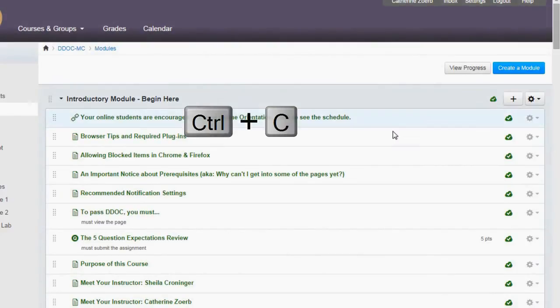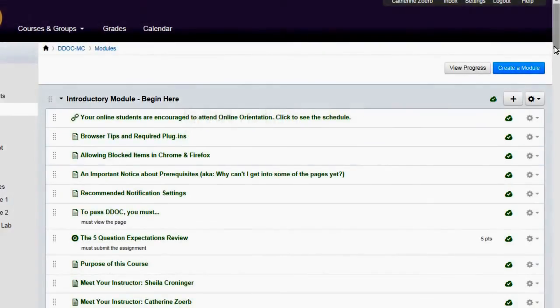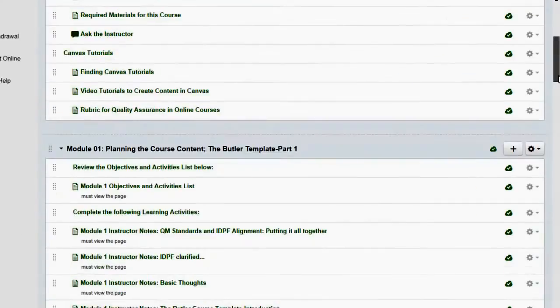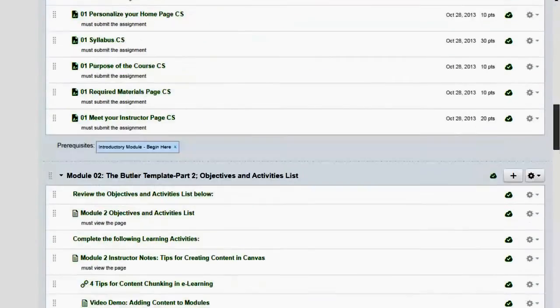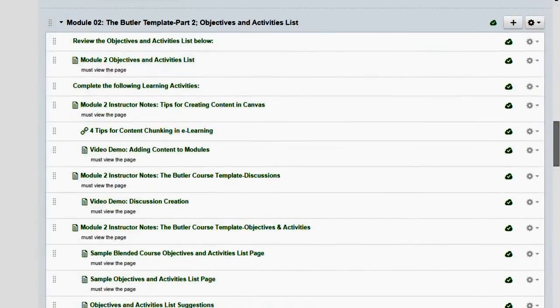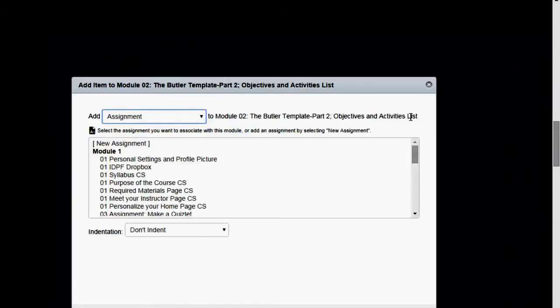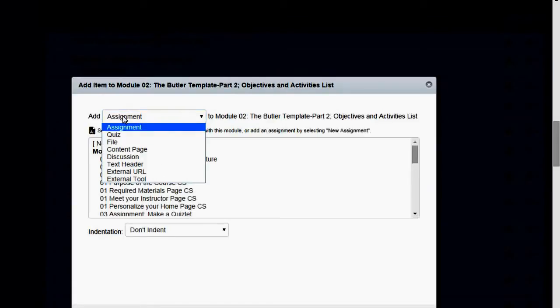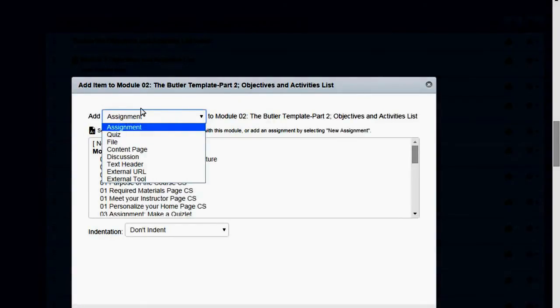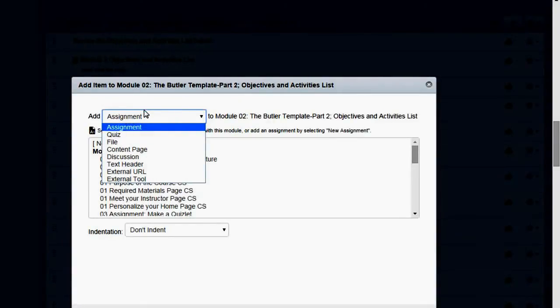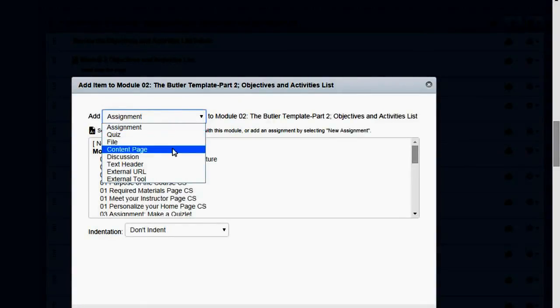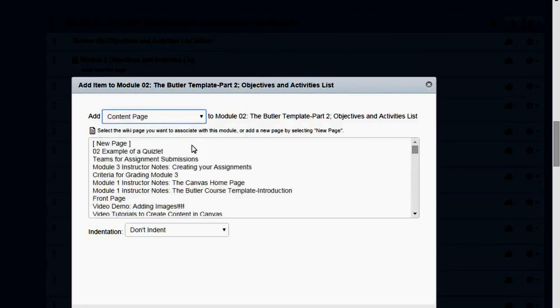Next, you'll go into Canvas and find the module that you want your Quizlet in. So I'm going to put in Module 2. I'm going to click the plus. And I am going to choose Content Page. That's important. Content Page.